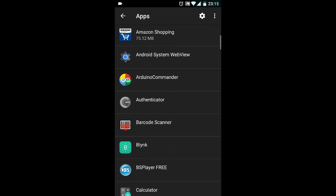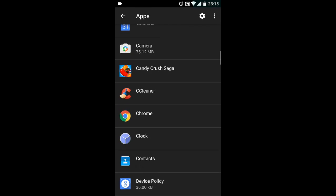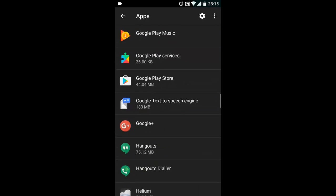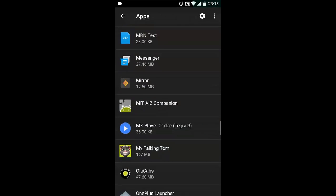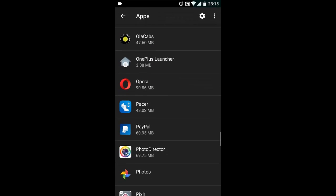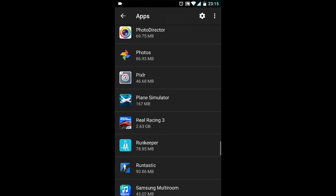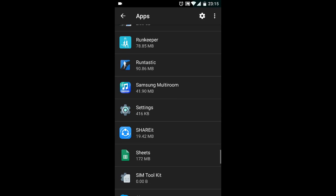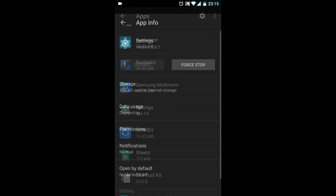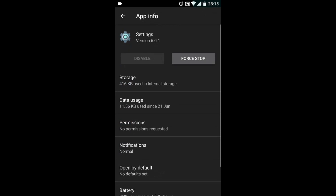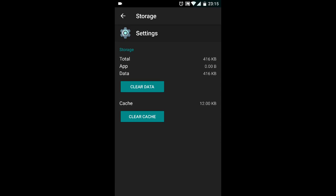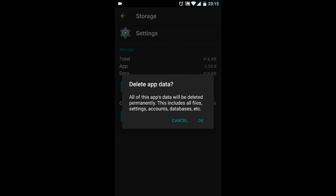Under apps, scroll down to settings. Open settings, then open storage. Under settings, choose clear data. It will give you a prompt; choose OK.